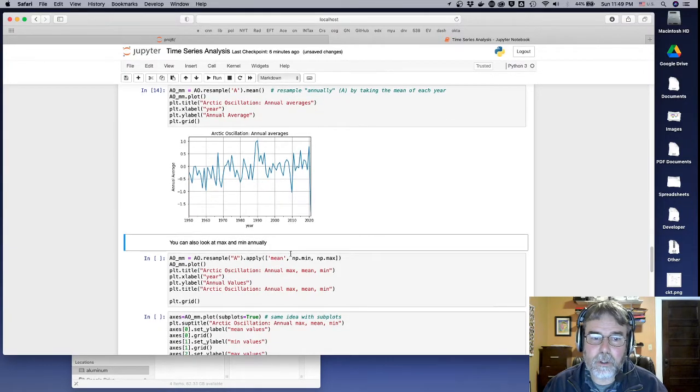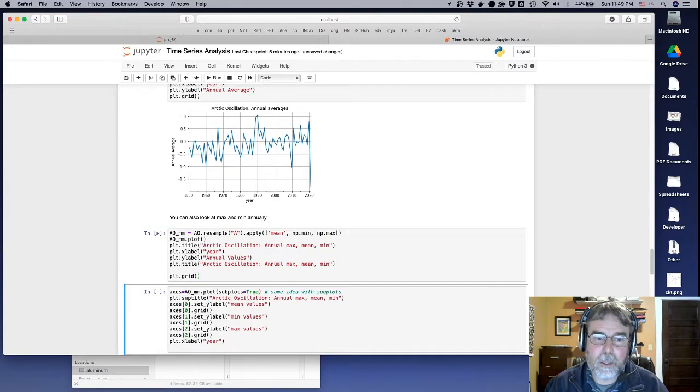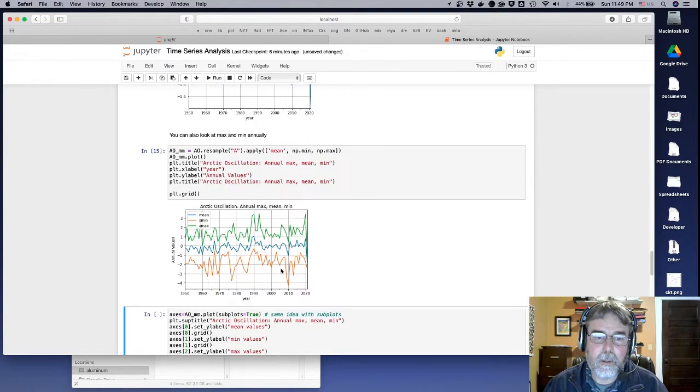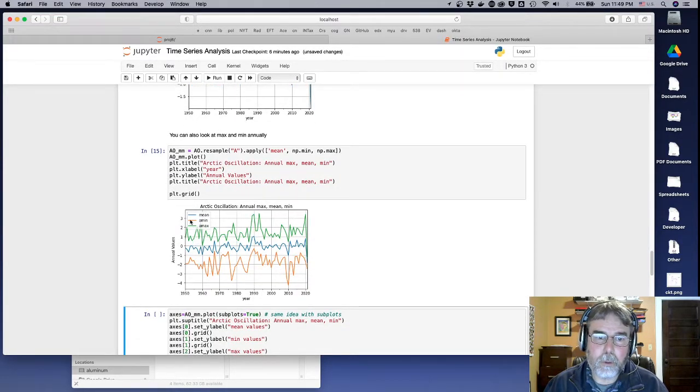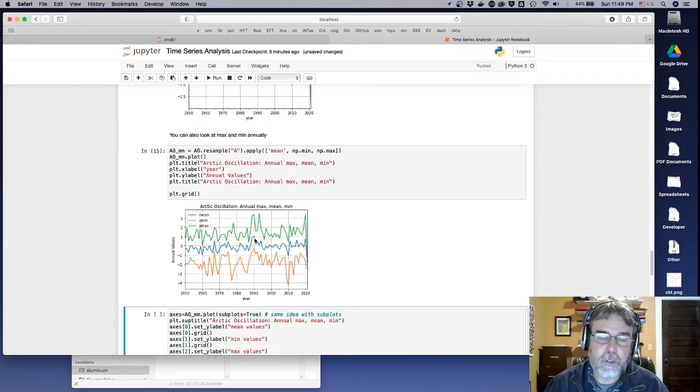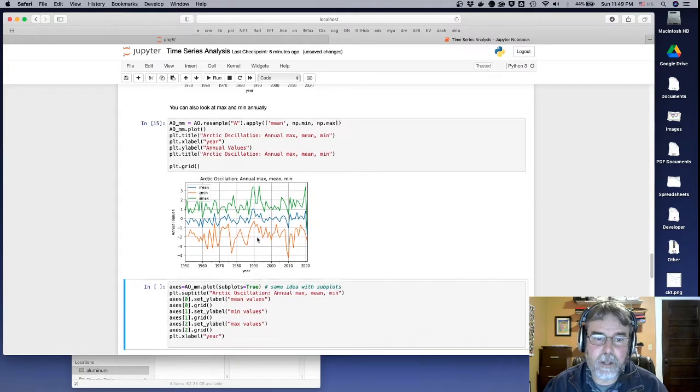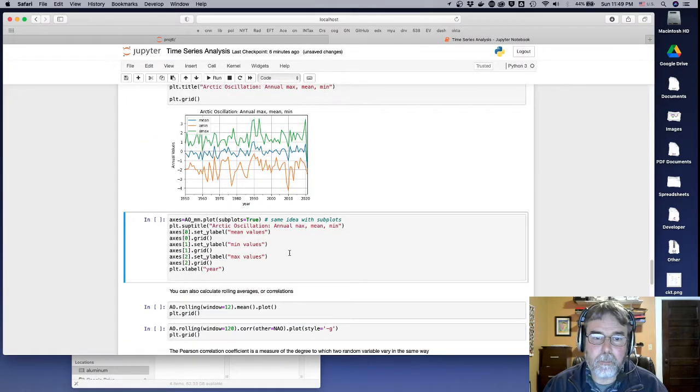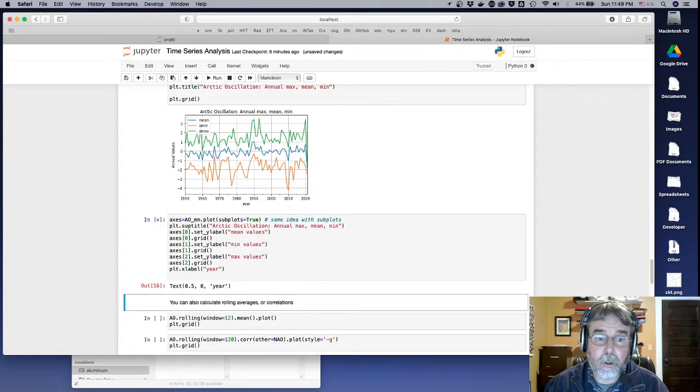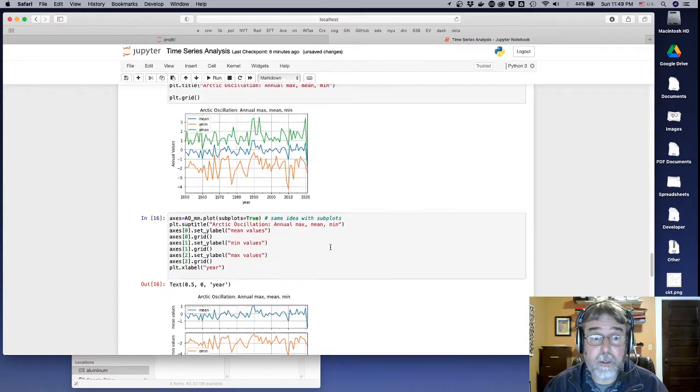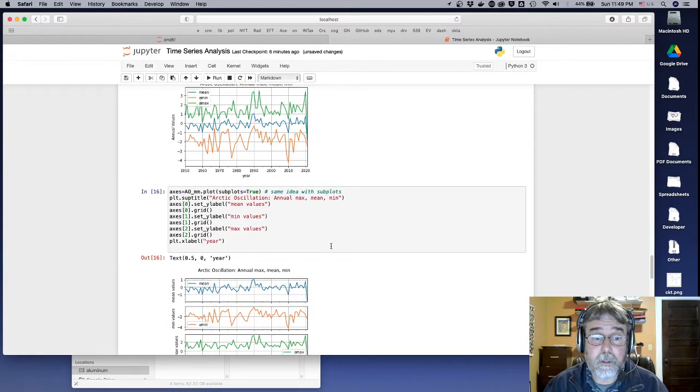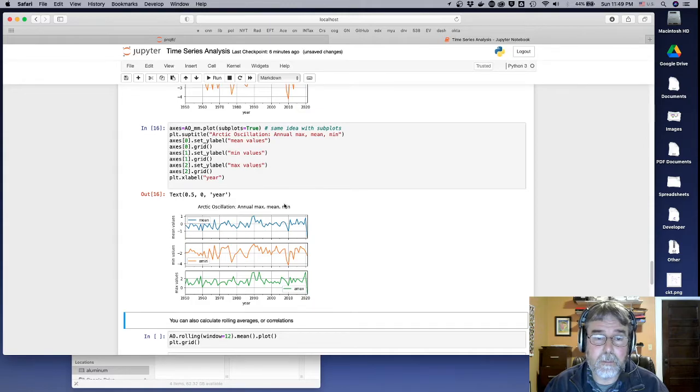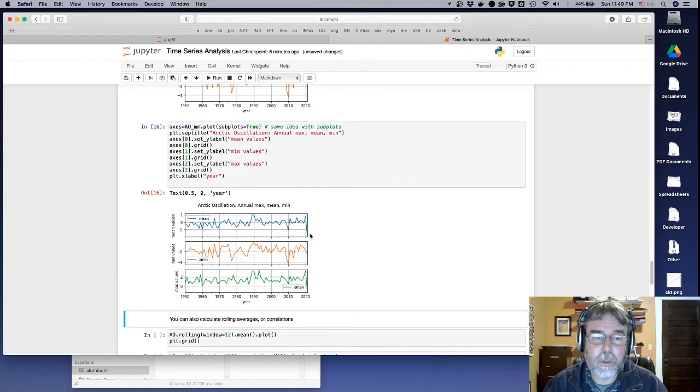And you can also look at max and min annually. So the blue is the mean, and then the max is the green, and the min is the orange. So it gives you some sense of the range of the values. And then you can also plot those out individually on their own graphs as well. And that might also be useful.